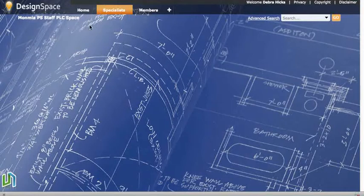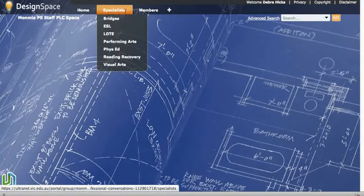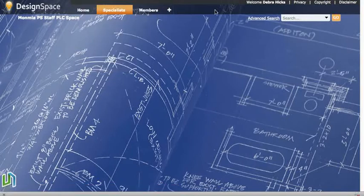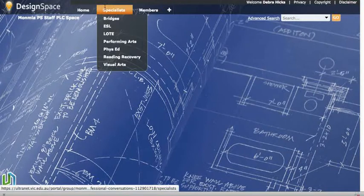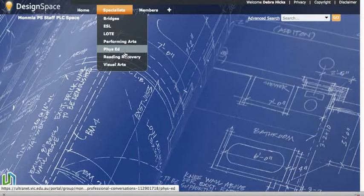So we're on a staff space here and you can see we're on the specialist page. These tabs at the top are called parent pages, and when we click on the specialist tab here we can see these child pages associated with that parent page.